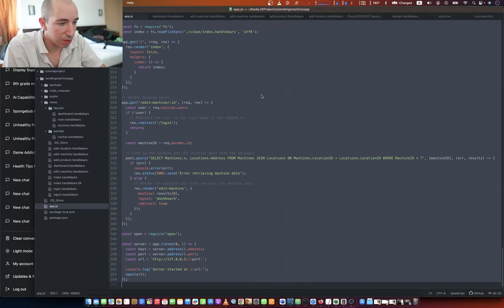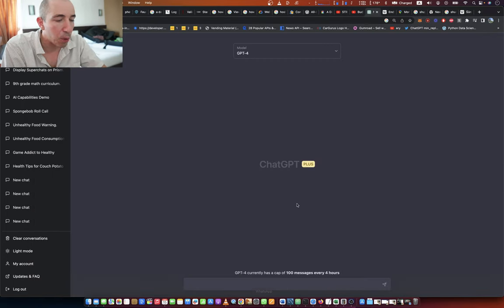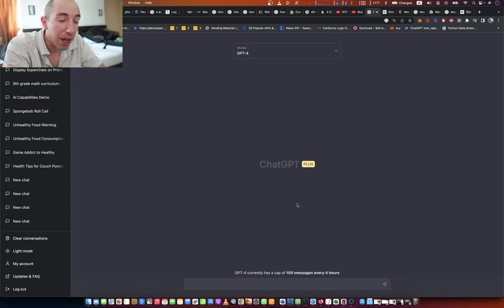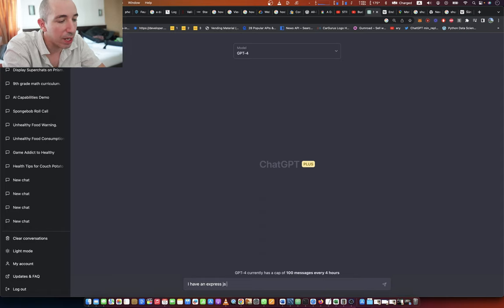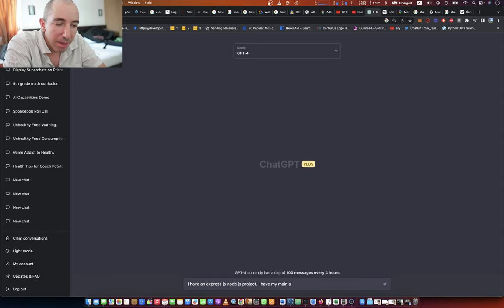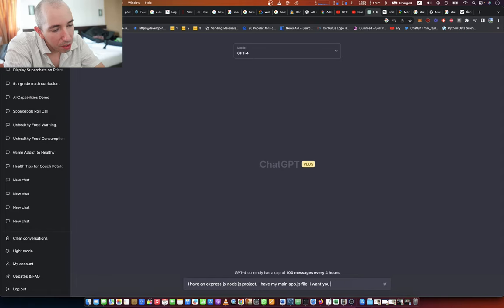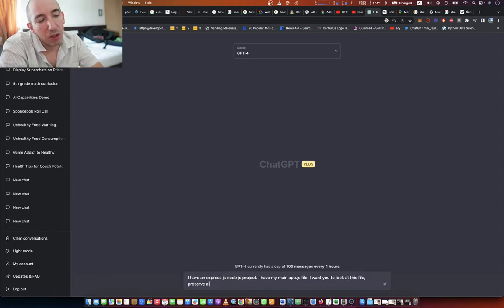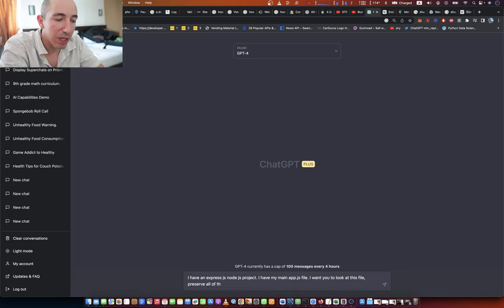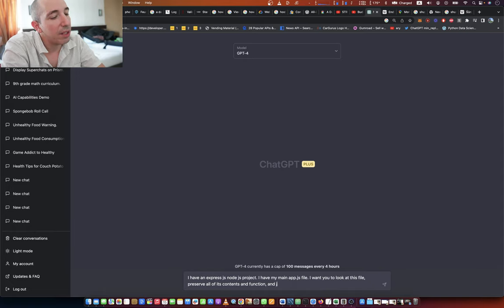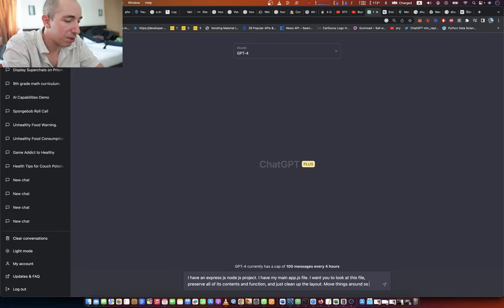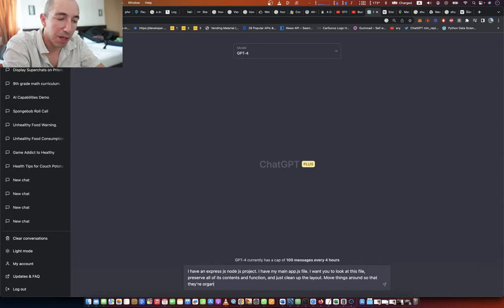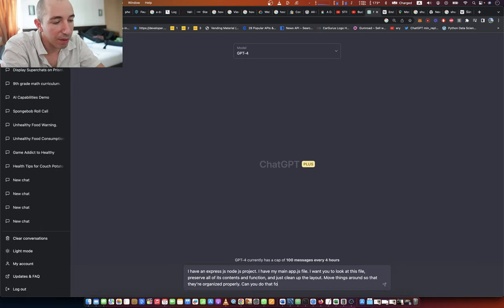So I'm going to say: I have an Express.js Node.js project. I have my main app.js file. I want you to look at this file, preserve all of its contents and function, and just clean up the layout. Move things around so that they're organized properly. Can you do that for me?